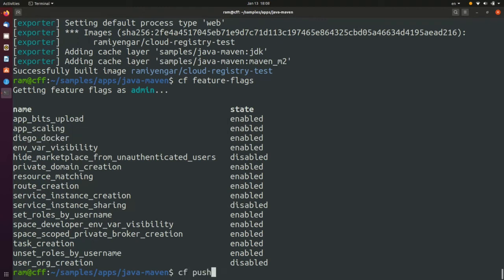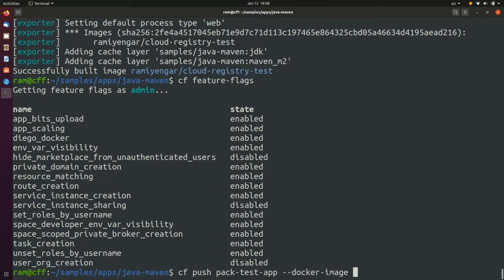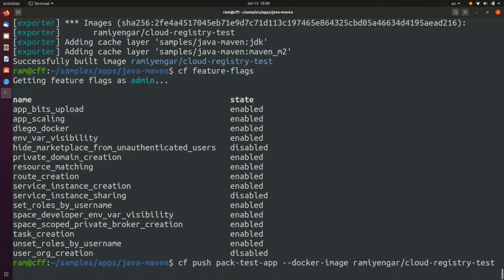Now deploy the app using the familiar CF push command. Specify the app name and add a Docker image flag and include the name of the image along with the registry prefix. This will now kick off the app deployment and the app gets deployed to the Kubernetes cluster.